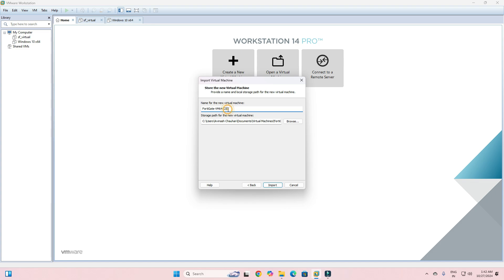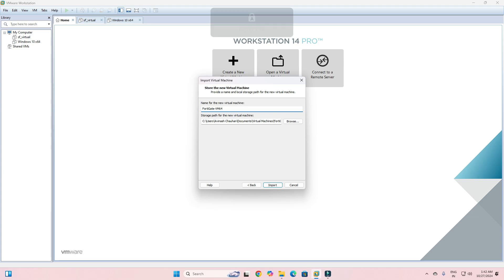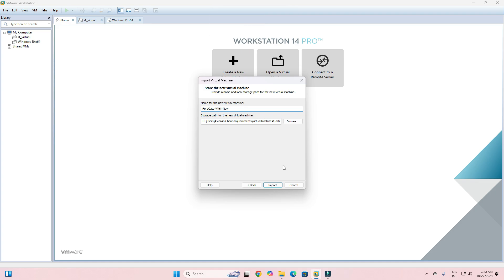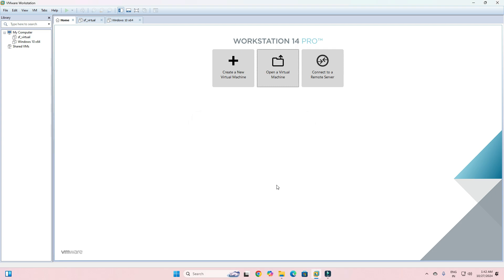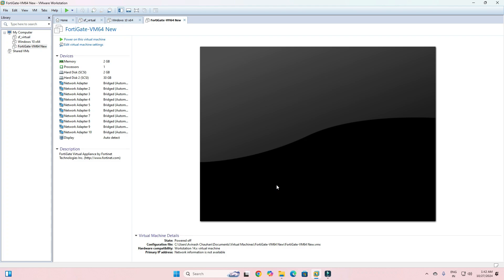Here you need to create a VM name. I am giving it the name 'new'. You can change the path or keep it as is, then click Import. Once you click Import, the FortiGate VM file will be imported into your VMware Workstation. Now what we need to do next is edit the VM settings.